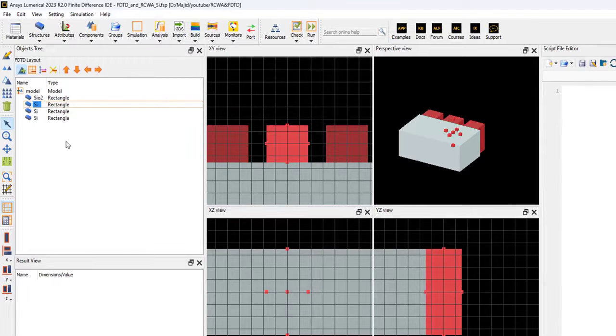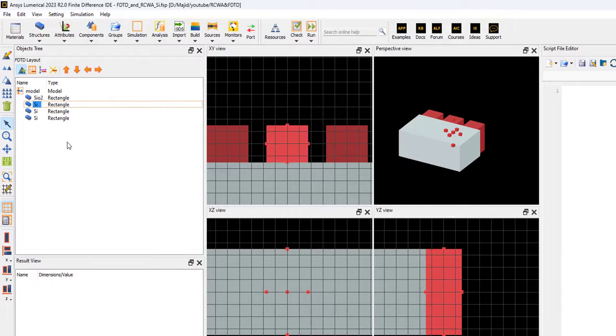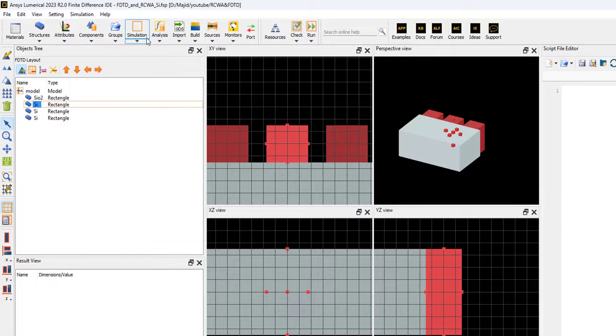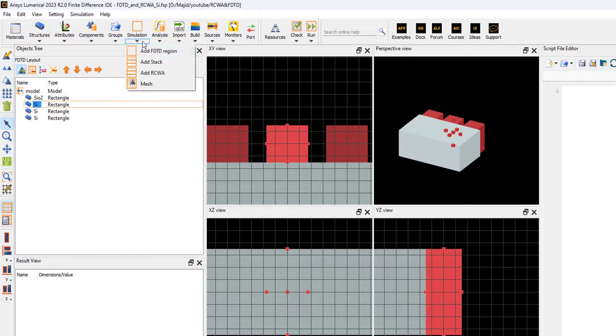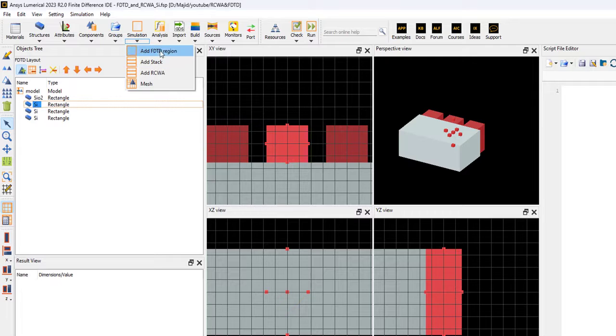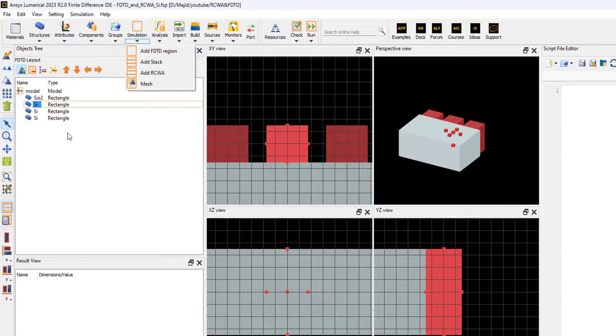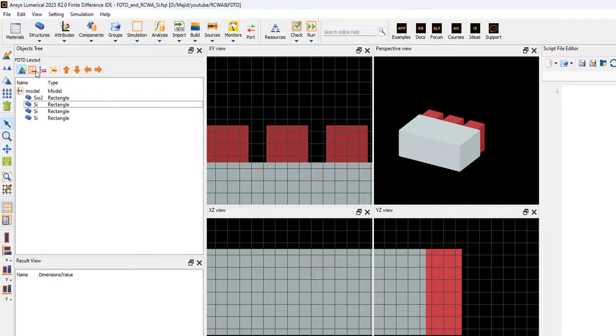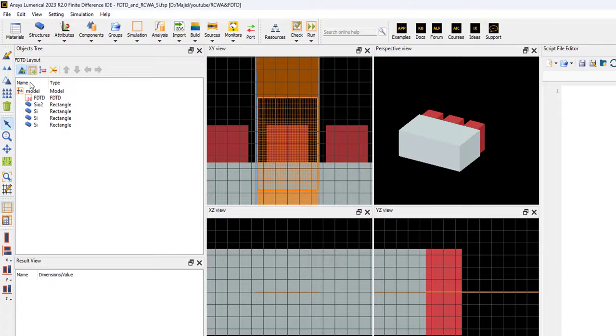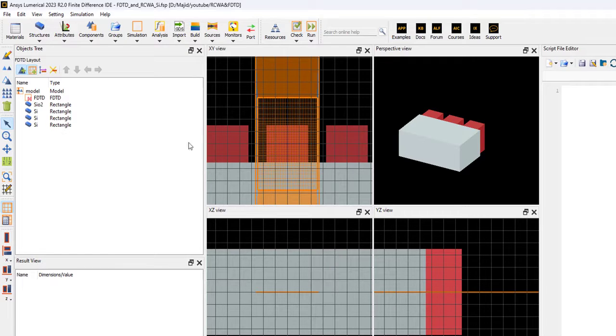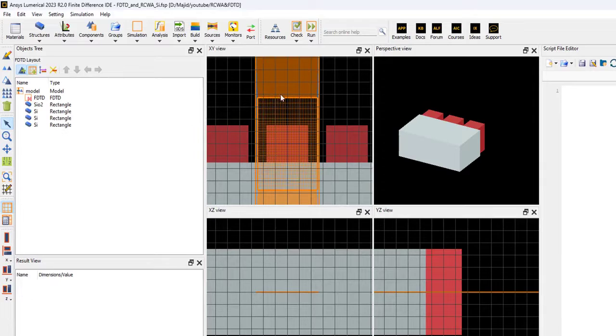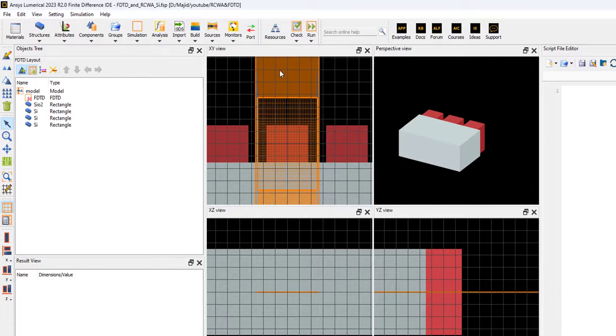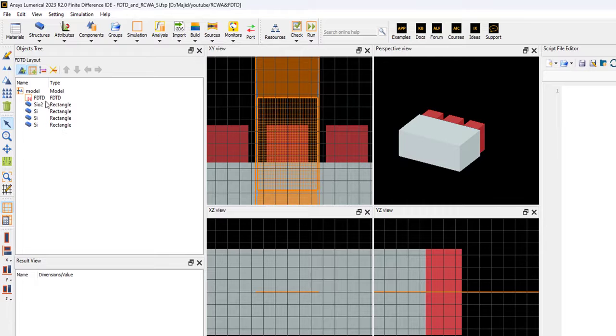For the FDTD, in the next step we need a solver. You can insert the solver from this region, add FDTD. I already added to the simulation. This is our FDTD simulation. If you look, in the y-direction is the PML, and x-direction is periodic.